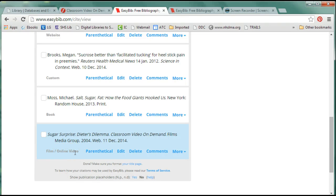Go ahead and search for a video and then try the export feature in this database and let me know if you have any questions. Thank you.